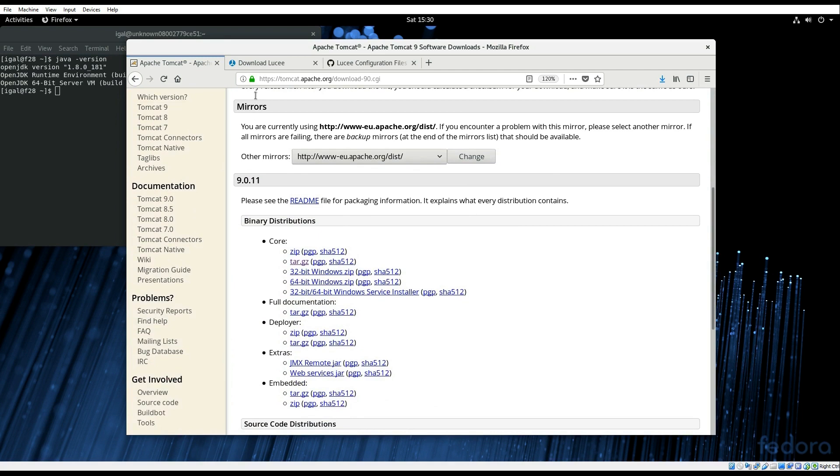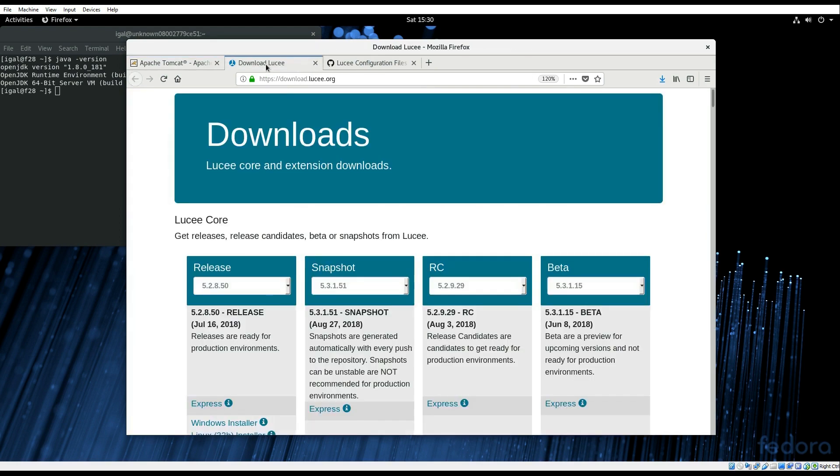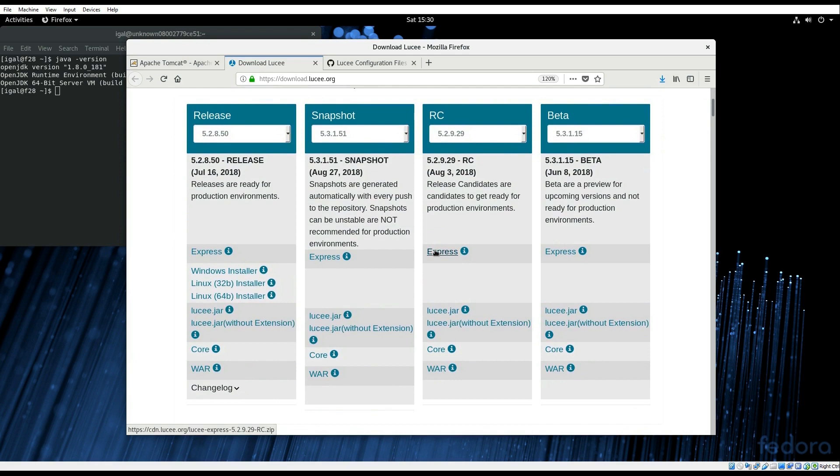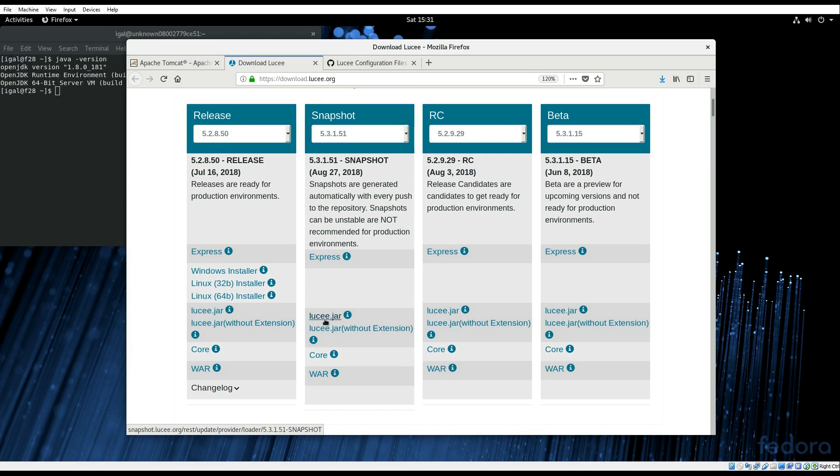The second file that we need is the Lucee jar file from the Lucee download site. I went ahead and downloaded the current snapshot version of the Lucee jar file 5.3.1.51.